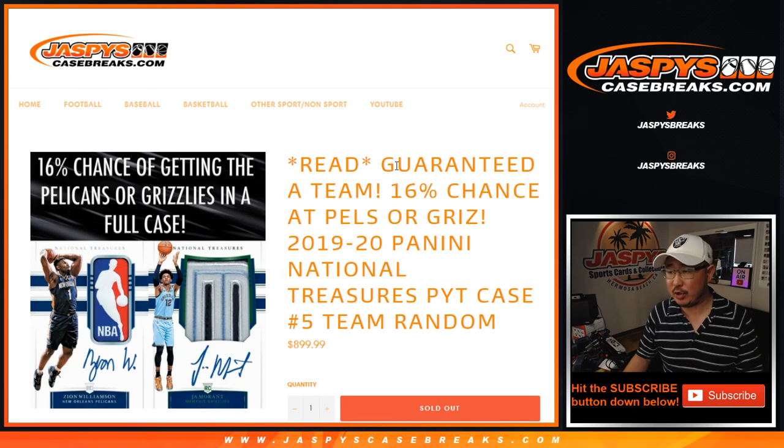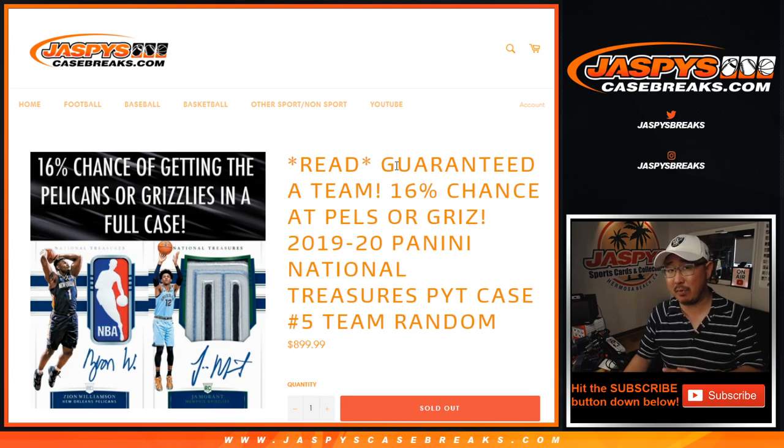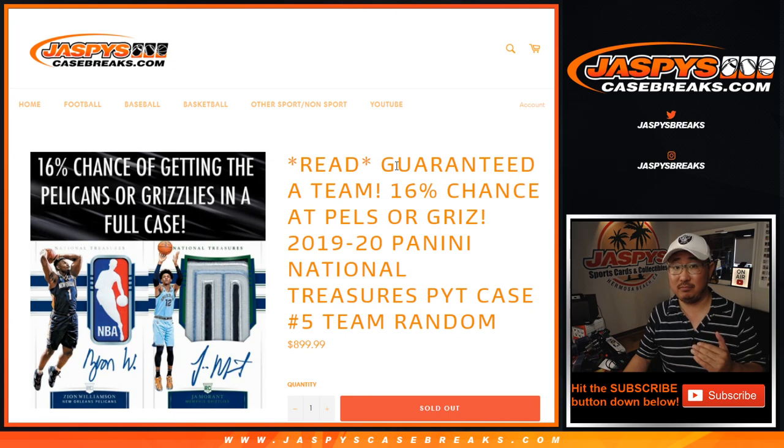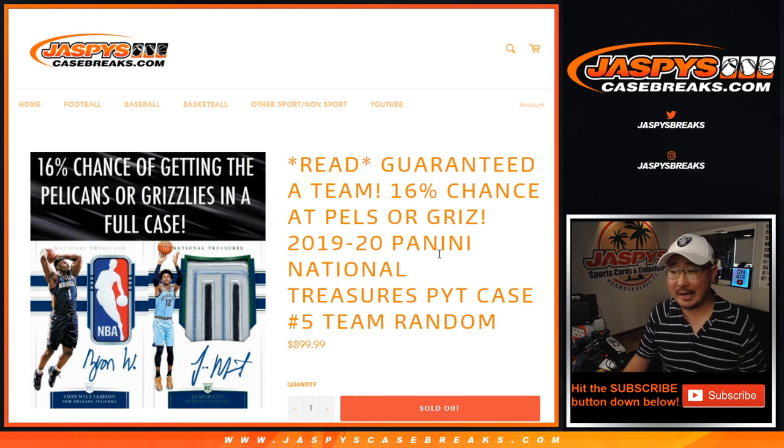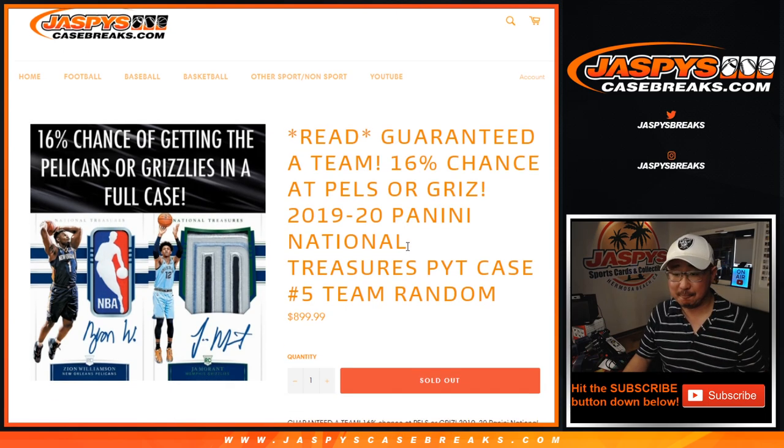I think we just need to do a couple more cello packs to fill up a number block, and then we're done. Then we are donezos, and we can get into Pick Your Team 5.